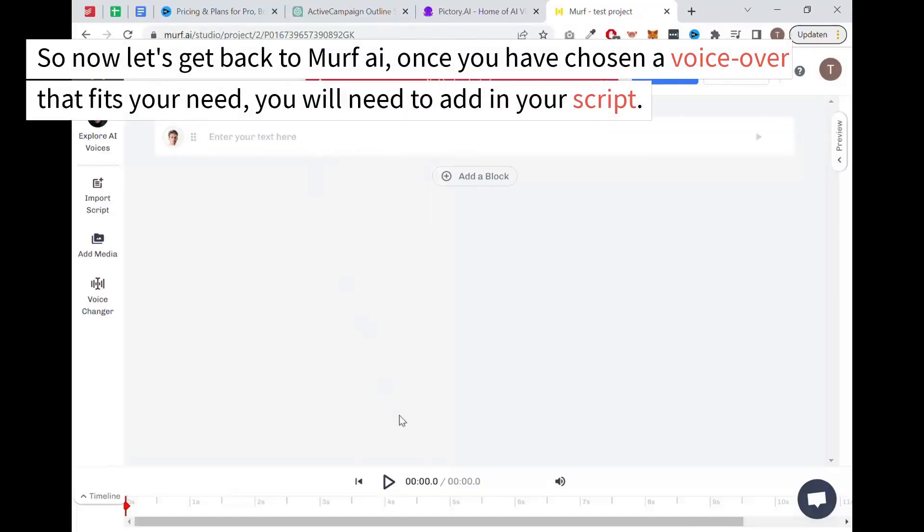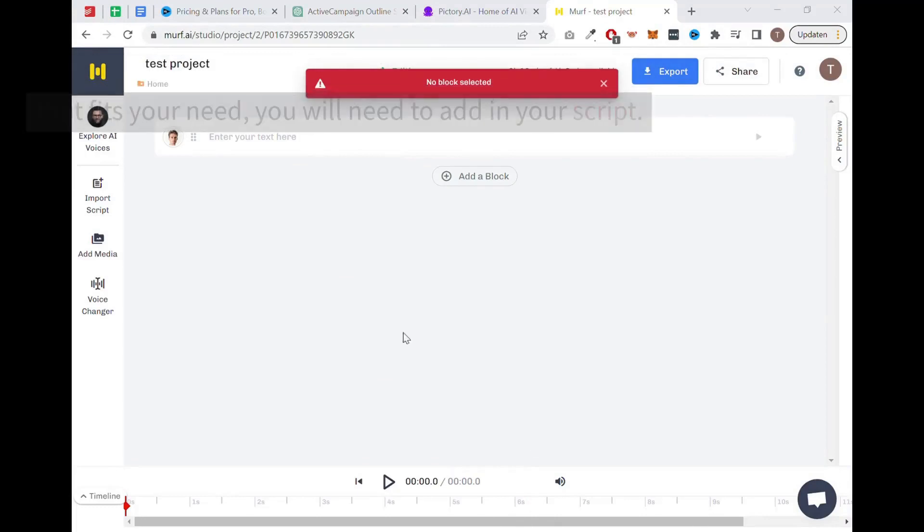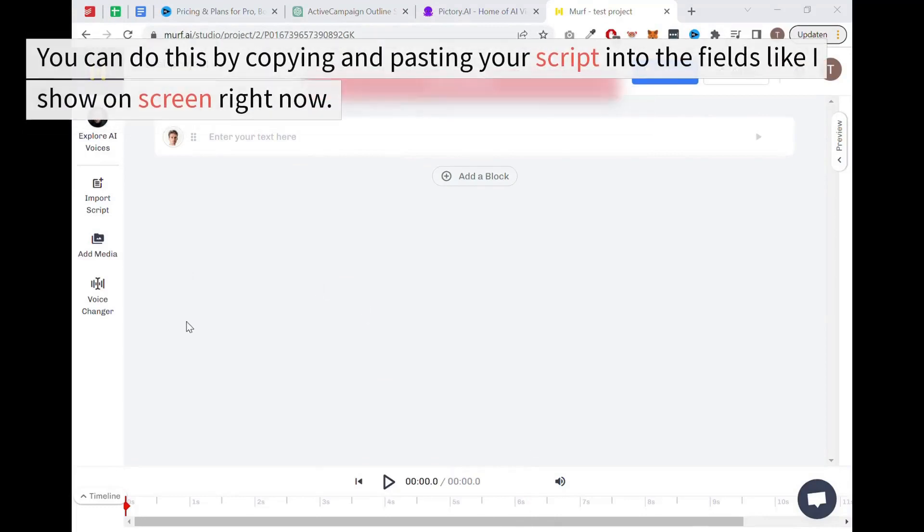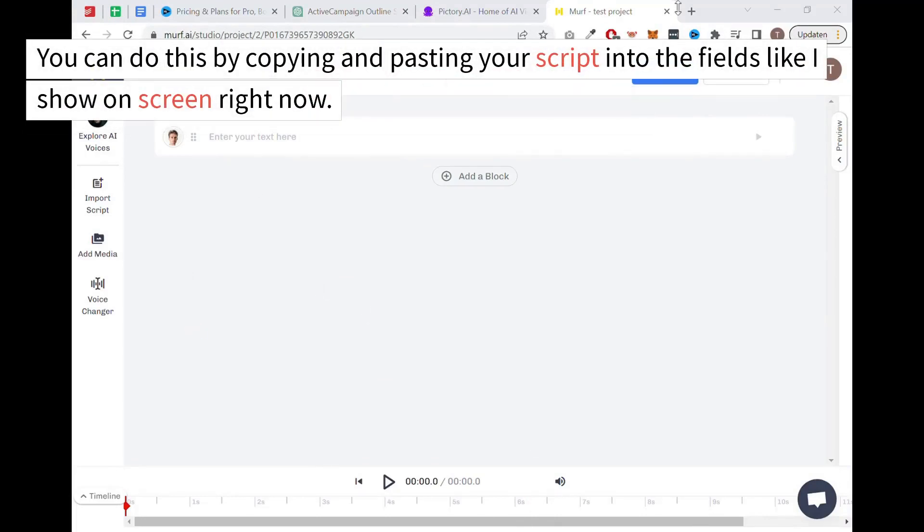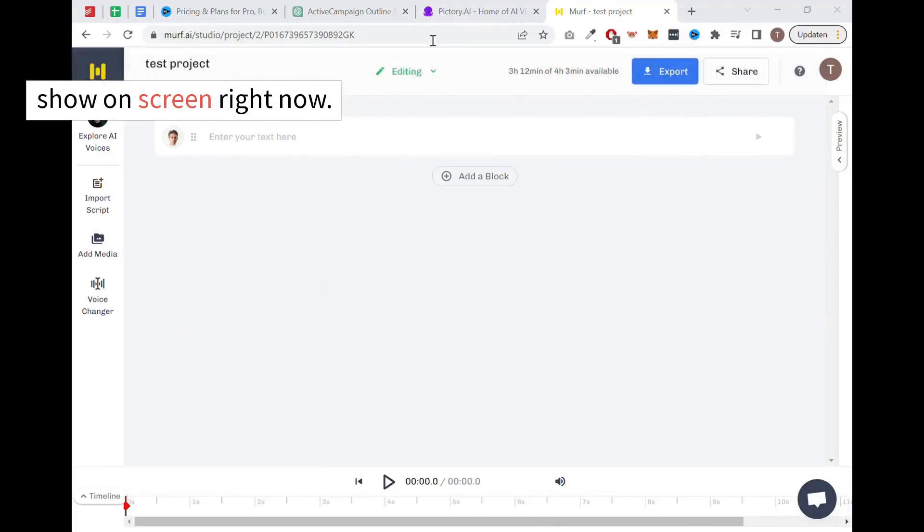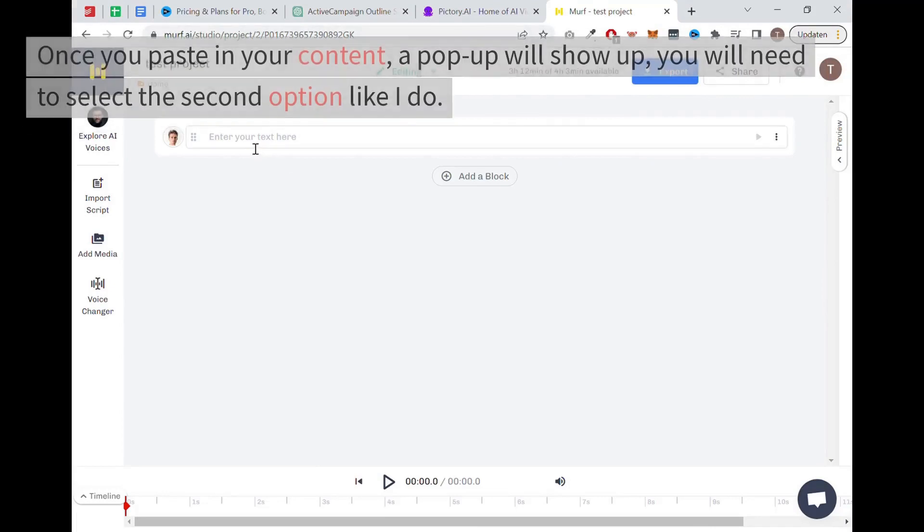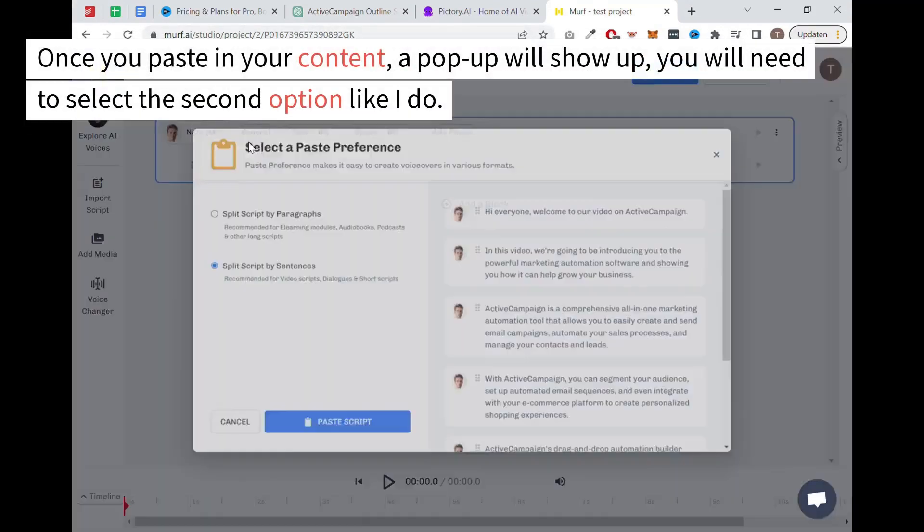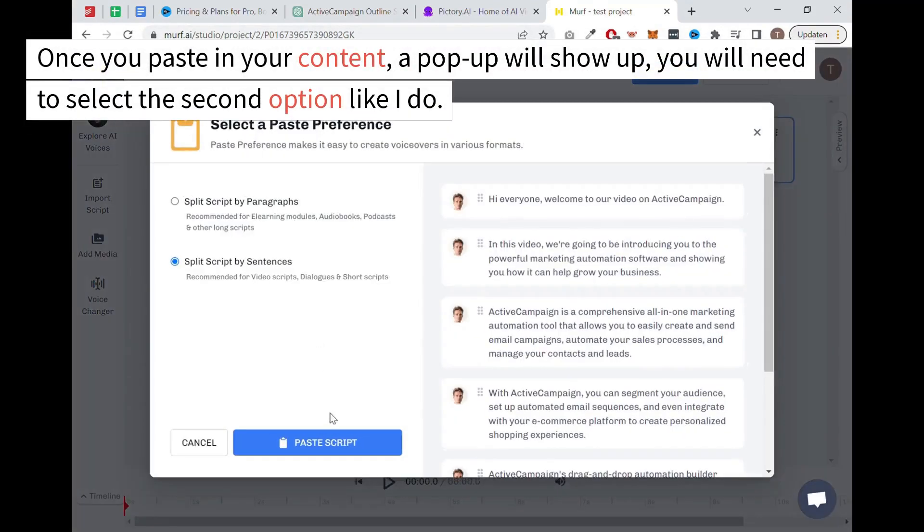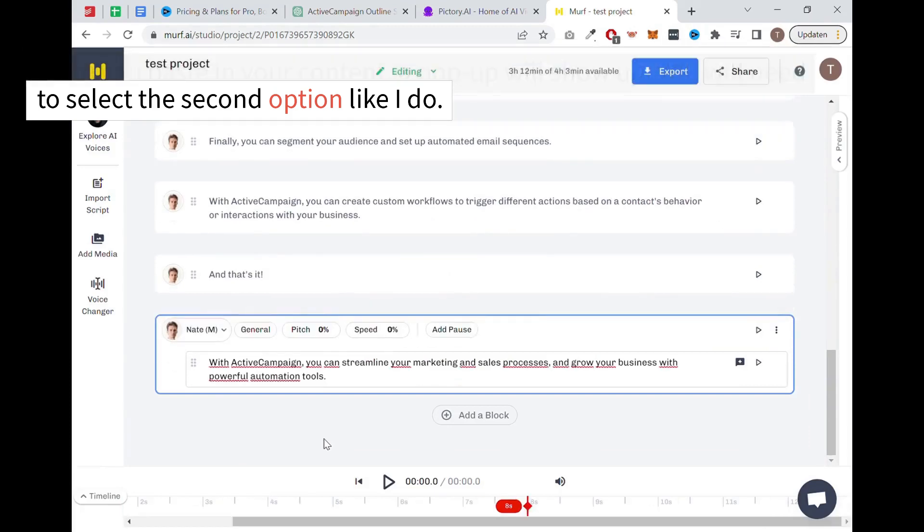So now let's get back to Murph AI. Once you have chosen a voiceover that fits your need, you will need to add in your script. You can do this by copying and pasting your script into the fields like I show on screen right now. Once you paste in your content, a pop up will show up, you will need to select the second option like I do.